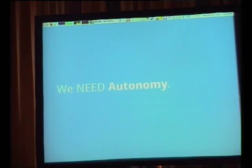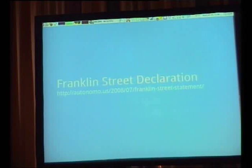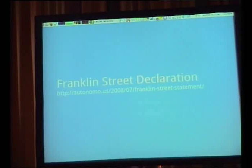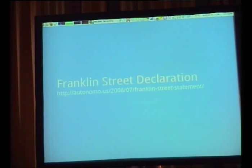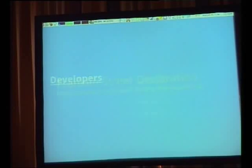We need autonomy in our services — we need more services where we have control over what we're doing and what companies are doing with our data. This comes out of the Franklin Street Declaration, part of the Autonomo.us group — a statement identifying what free network services should look like. Not everyone is ready to jump into this, particularly Google and large companies. The Free Software Foundation isn't quite ready to jump in either yet, because it's still a little early.